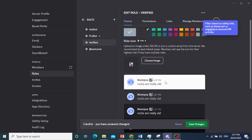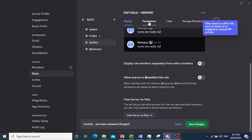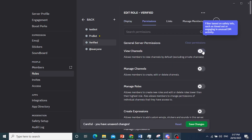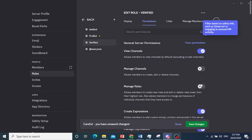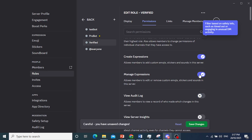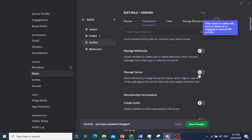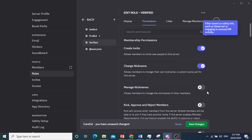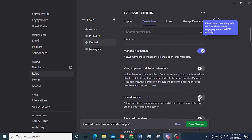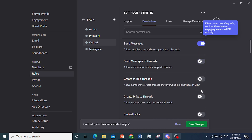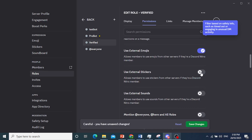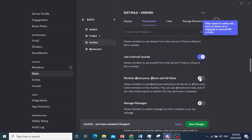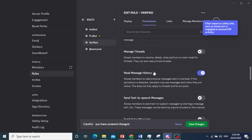You can change the role color if you like. Come to Permissions and allow it to view channels — give it the basic permissions. Don't give them 'Manage Roles', they're not admins. Don't let them manage channels or view audit logs. You can let them create invites and change nickname if you like. Let them send messages and do the basic stuff. Toggle on whatever permissions you want to give them.